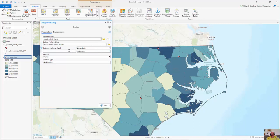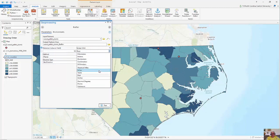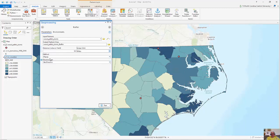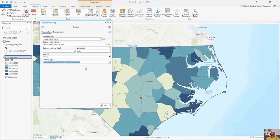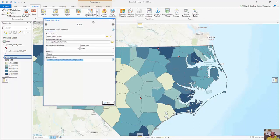I have my linear unit and my distance is going to be 10 miles. I have my method — whether it's on the sphere or on a flat surface — and my dissolve type. I always like clicking on dissolve, so it's going to create one brand new feature class because I don't care exactly where it falls within or outside of 10 miles. When I'm all set, I'm going to click Run.